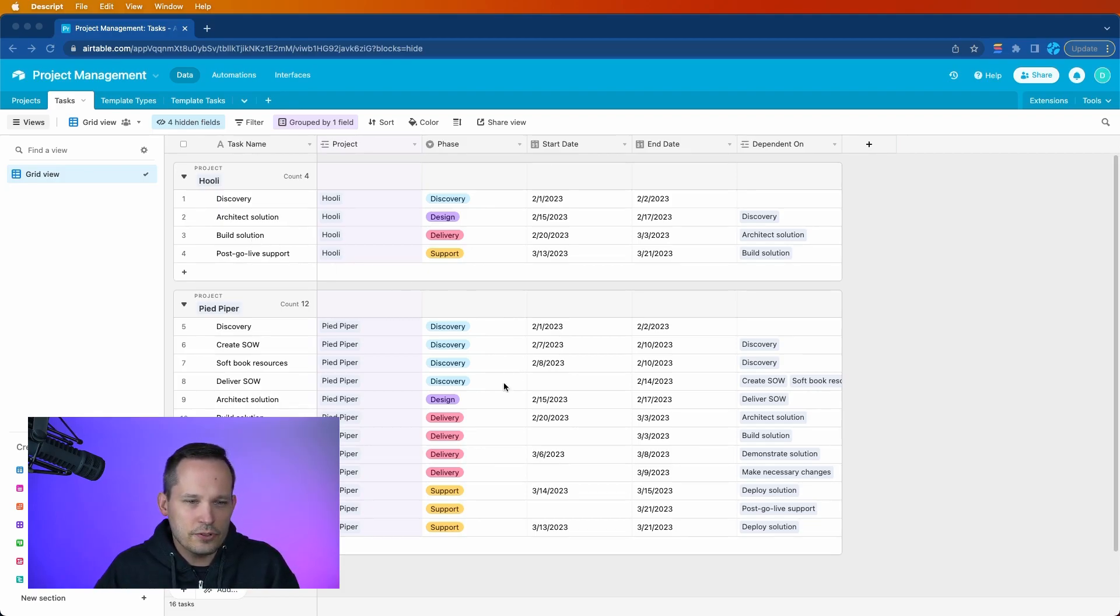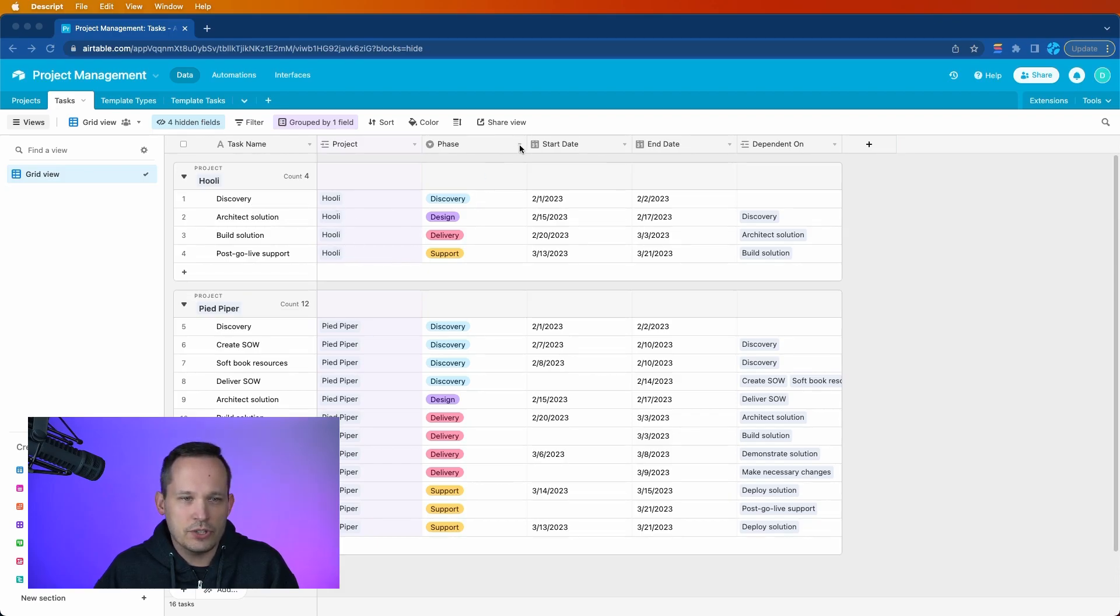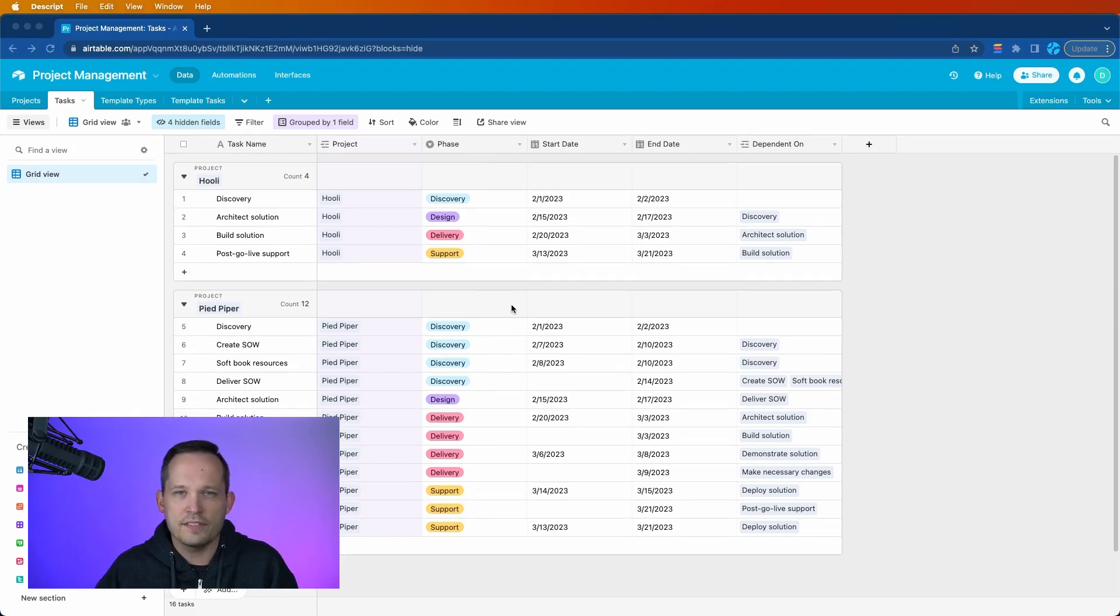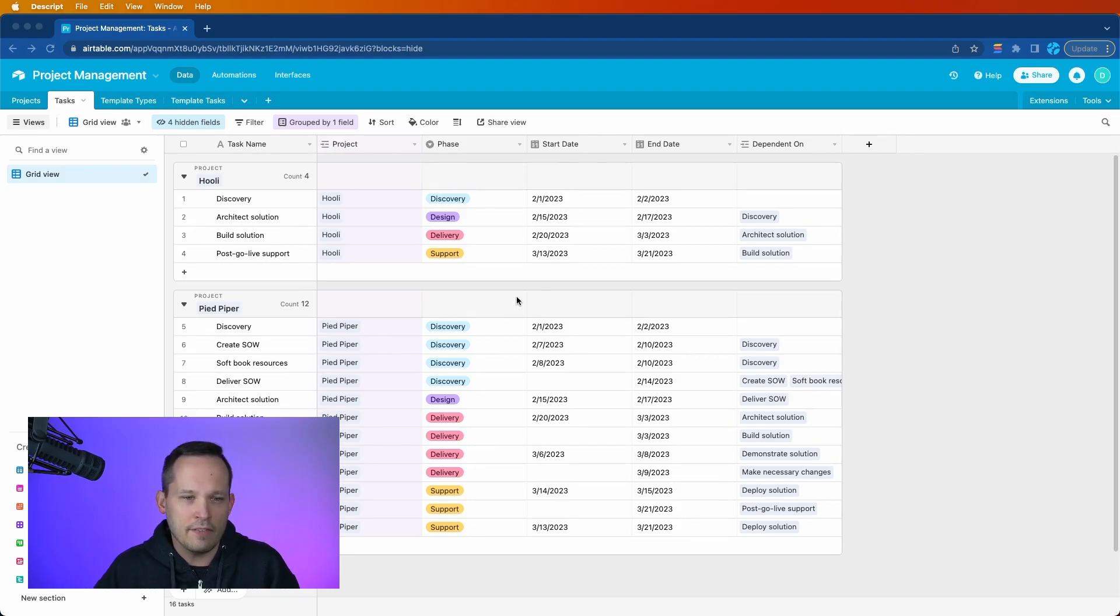Now, just for some of the setup for this, you'll notice I do have a lookup to my project. So I've got my tasks, my project. I created a phase, which I did as a single select, and I did this because I want to have some color coding going on. This is not a required field at all, but I think you'll see how this helps from a visualization standpoint to have a little bit of color.